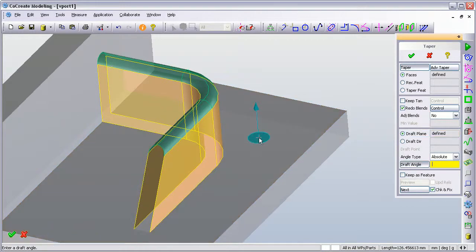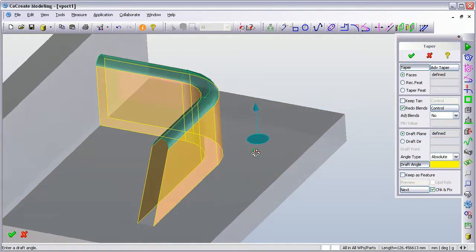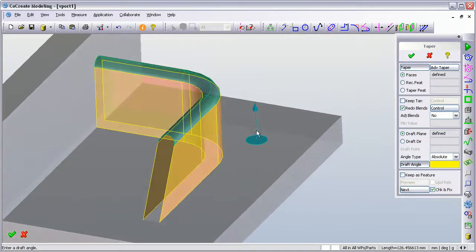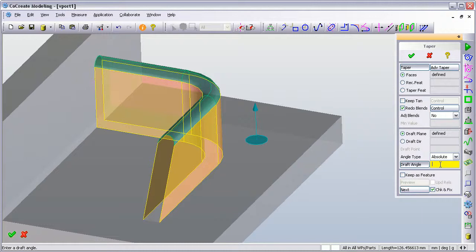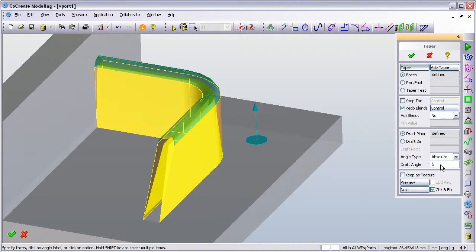So I want the taper to be applied in this direction and I'm going to apply a draft angle of 5 degrees.